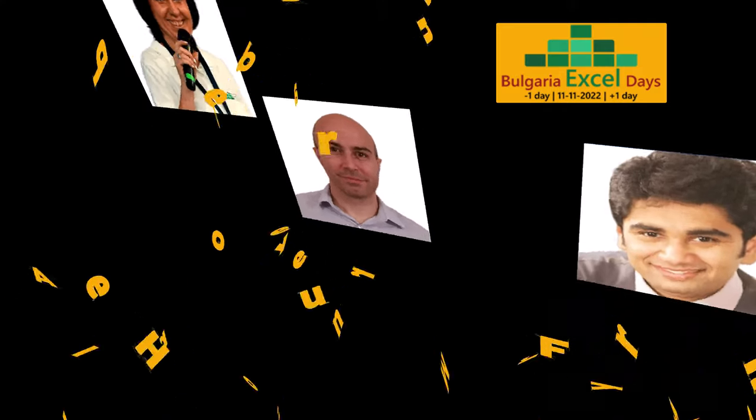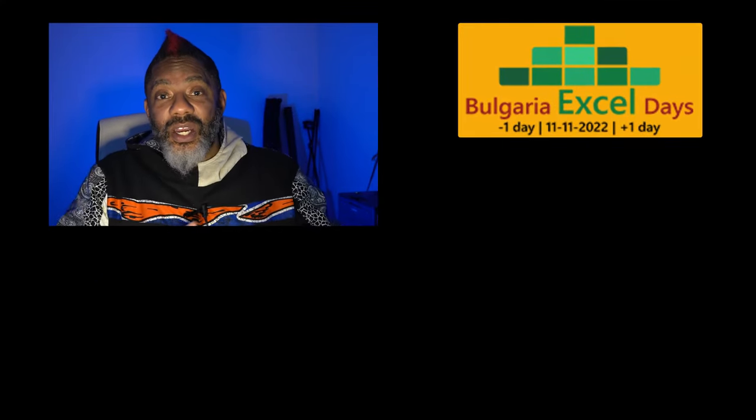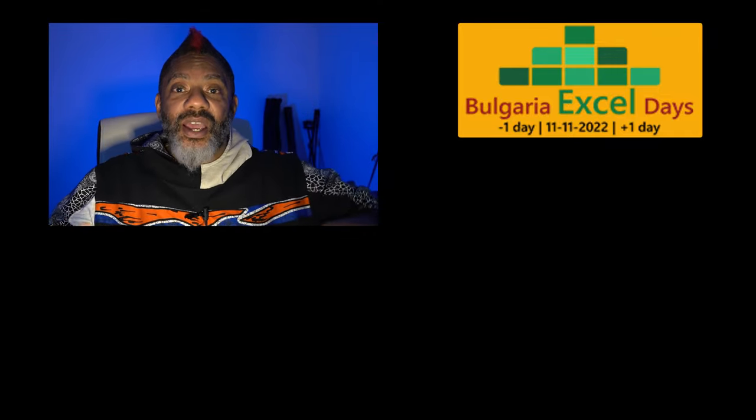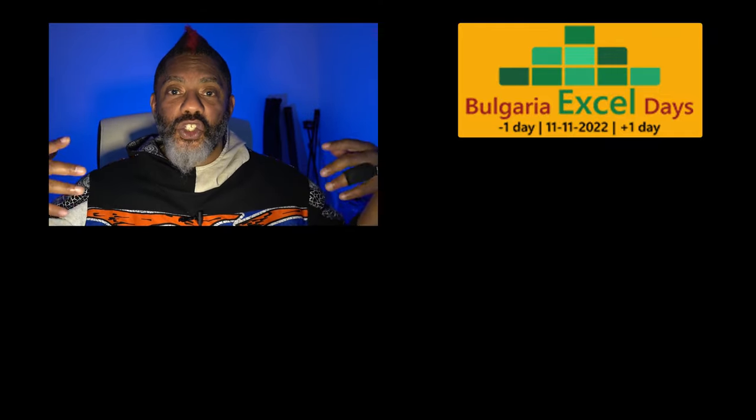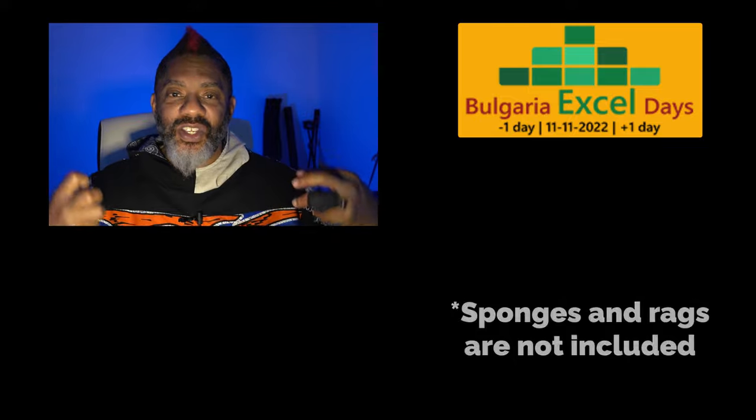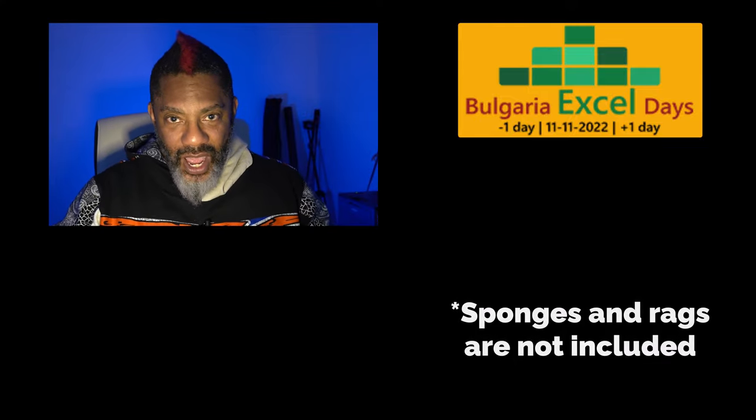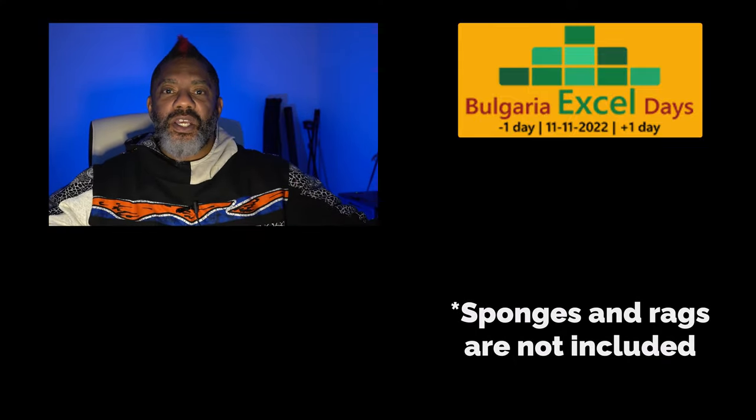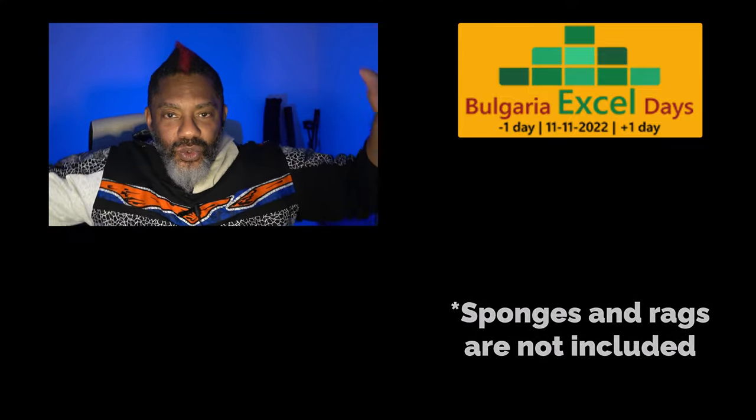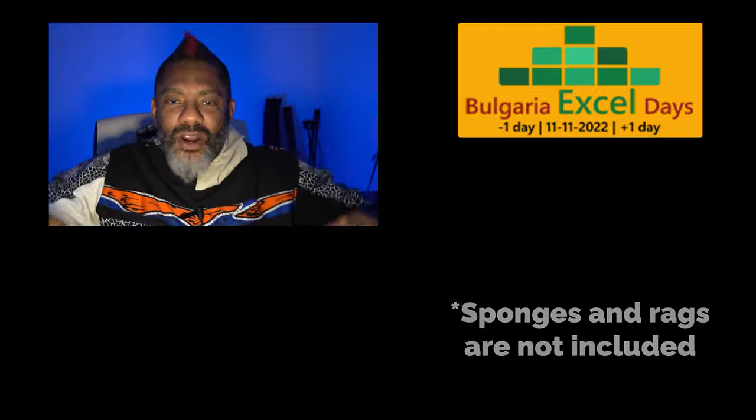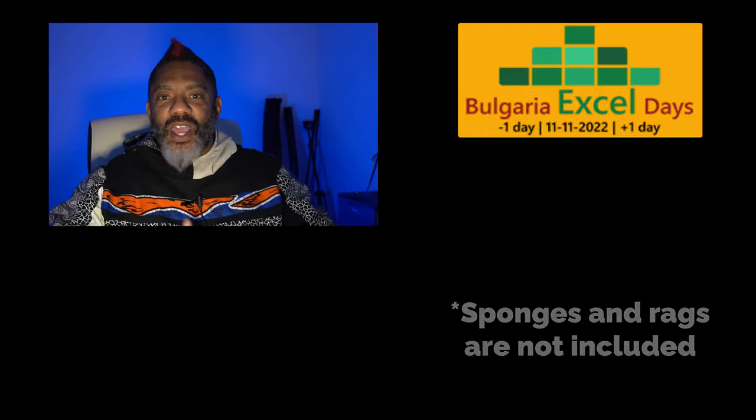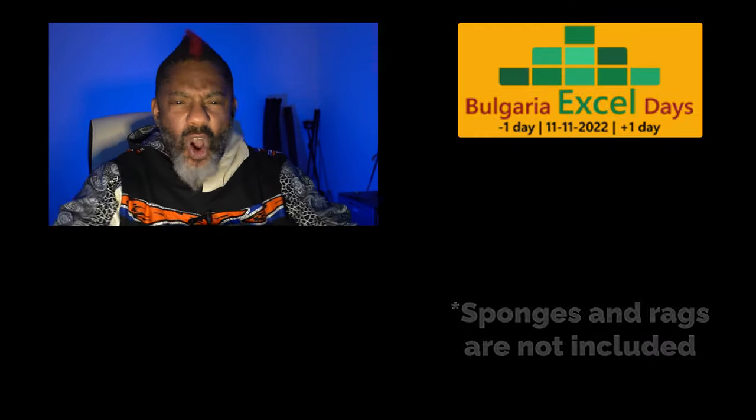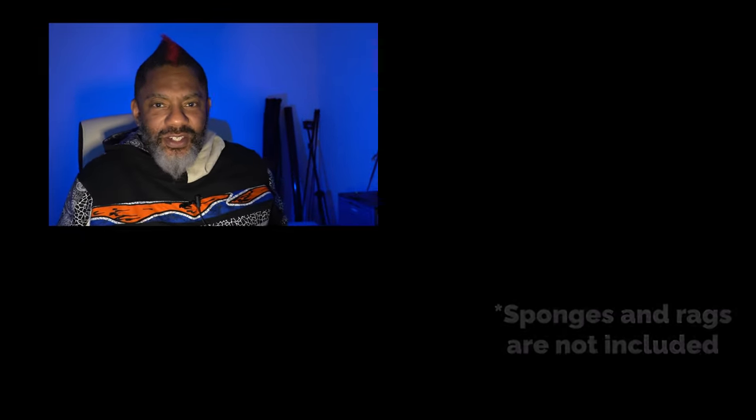My gosh, I tell you what, you are gonna need some sponges and rags so that you can soak up all of this Excel knowledge that's gonna be spilling and oozing and dripping all over everything. You gotta get all of it. Let's get into some Excel.